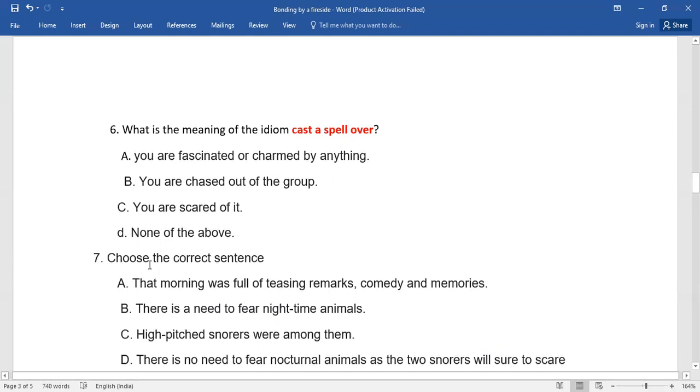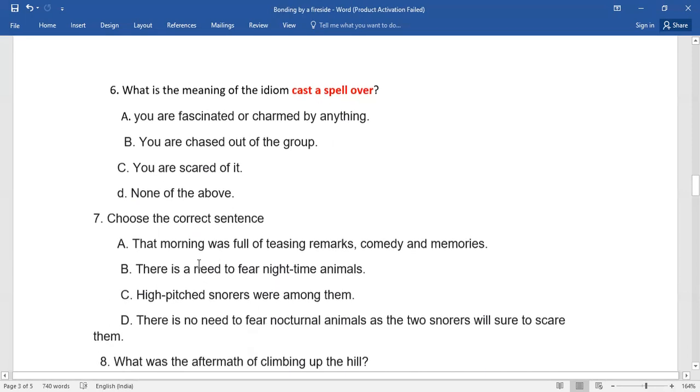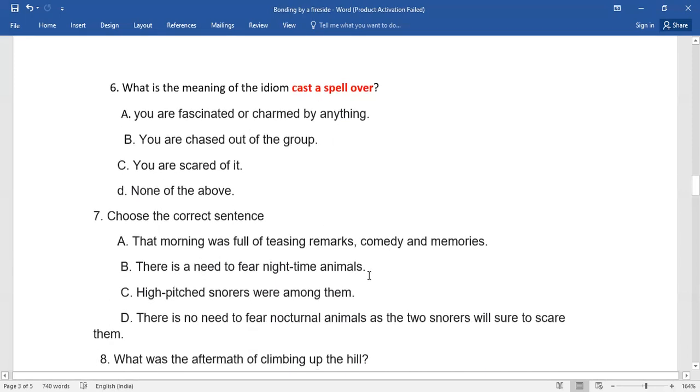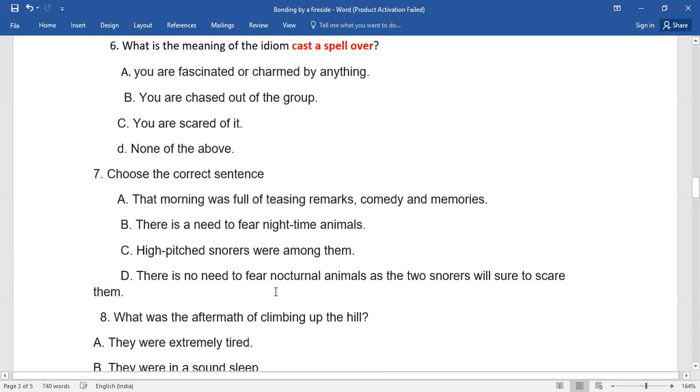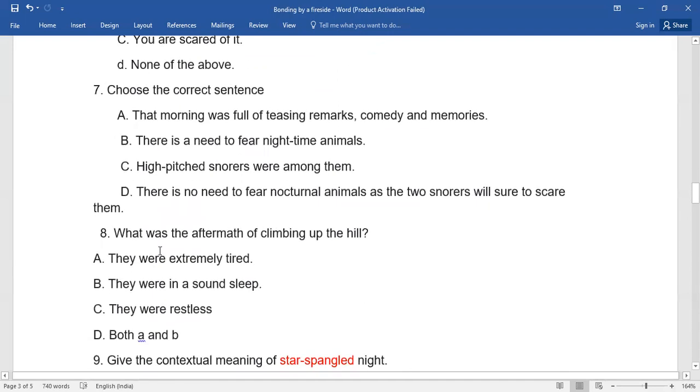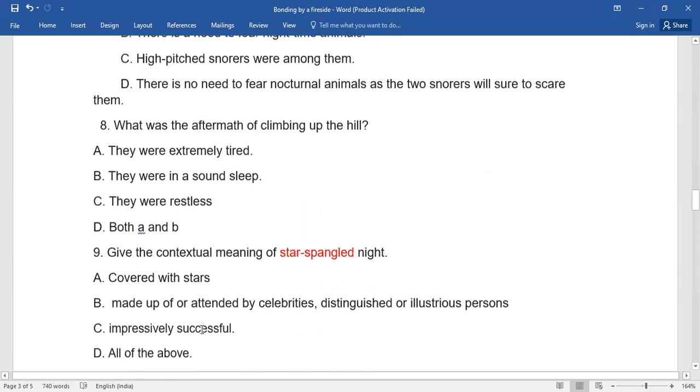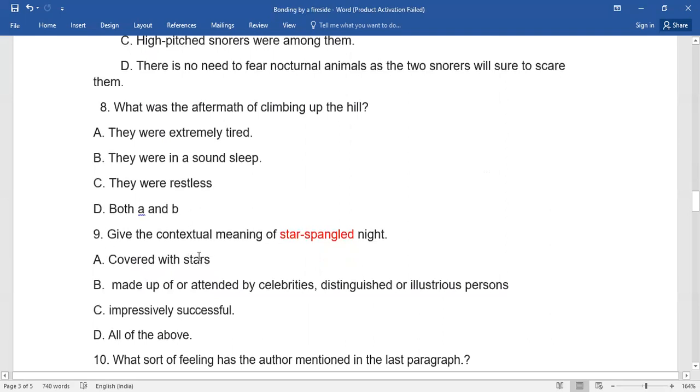Number seven: Choose the correct sentence - which is the correct sentence from the passage? You need to select it. Number eight: What was the aftermath of climbing up the hill? Again, you need to select the right one out of all the given options.